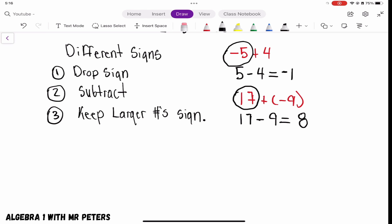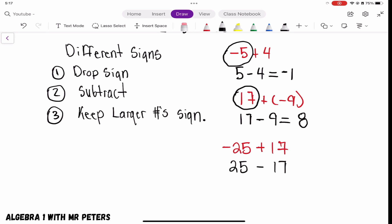Let's do one last example: negative 25 plus 17. We drop the signs, so we have 25 and 17. Once we turn this into a subtraction problem, 25 minus 17 gives us 8. Going back to the original problem, even though 25 is the larger number, the larger number is negative — so 8 is also going to be negative 8.